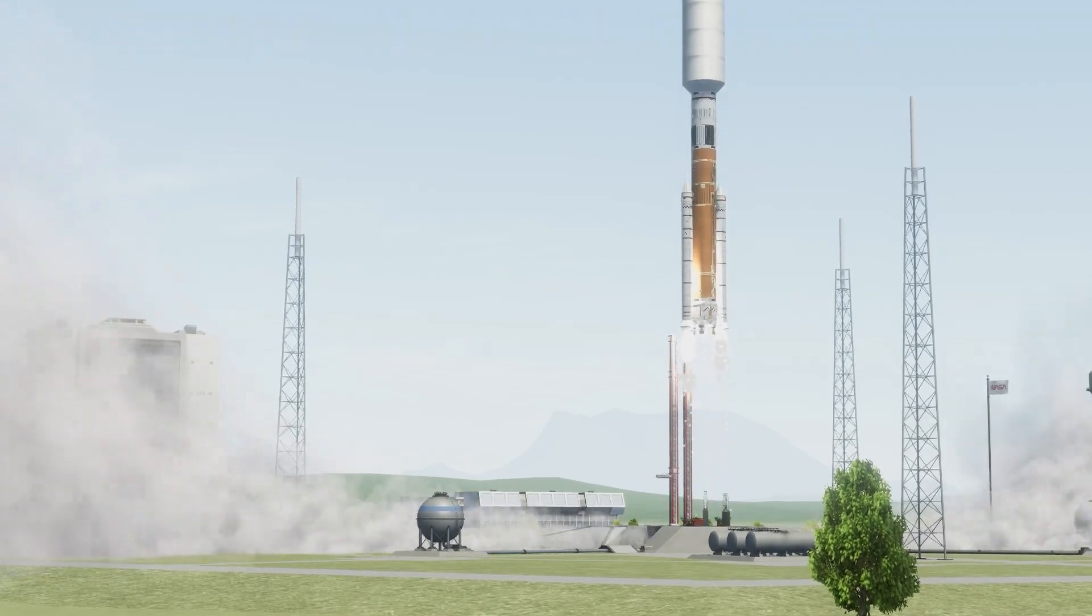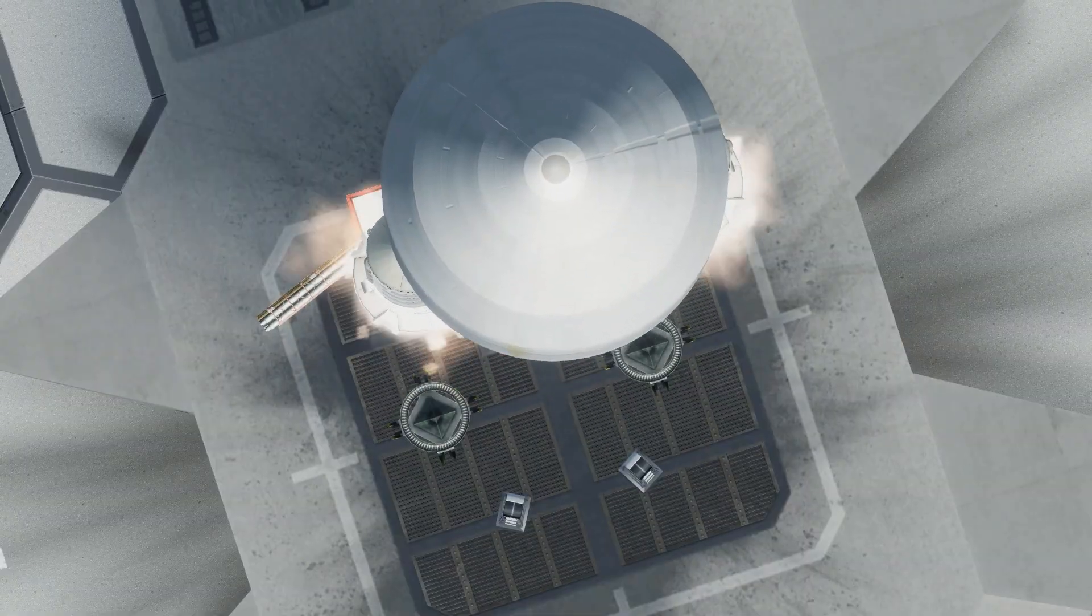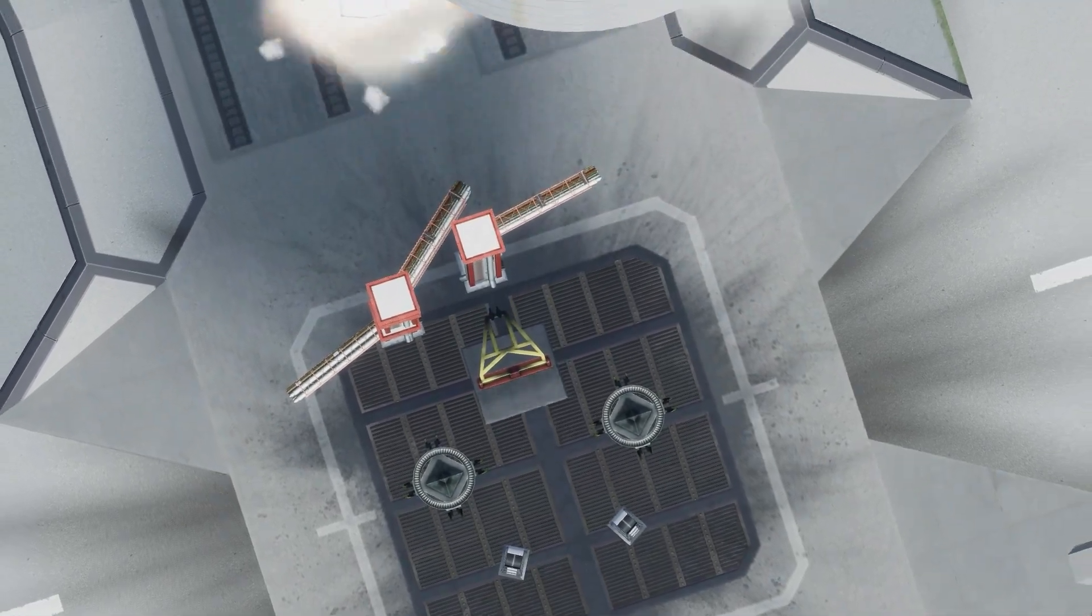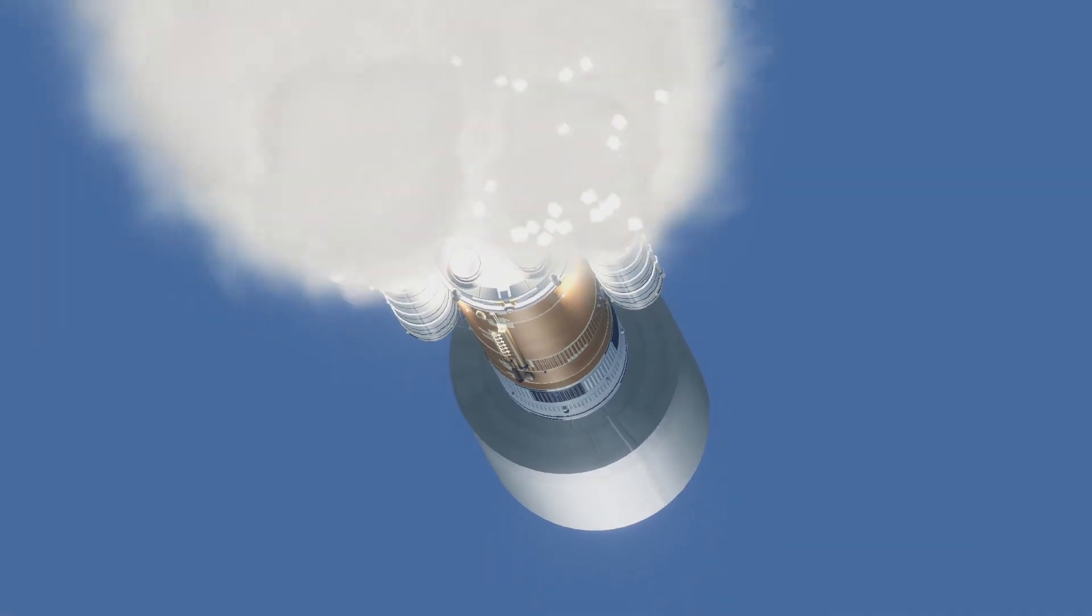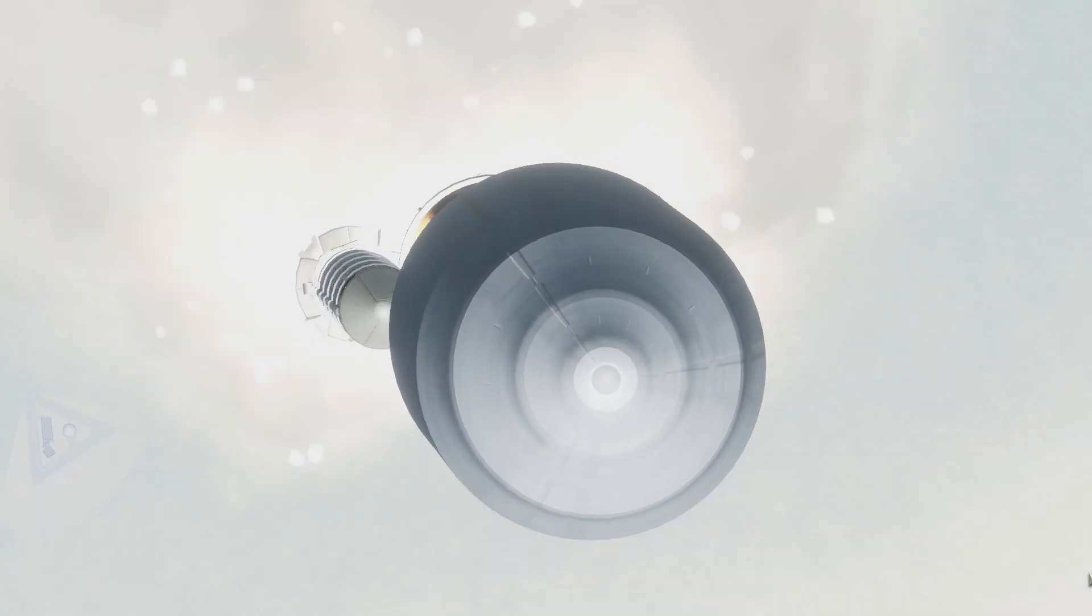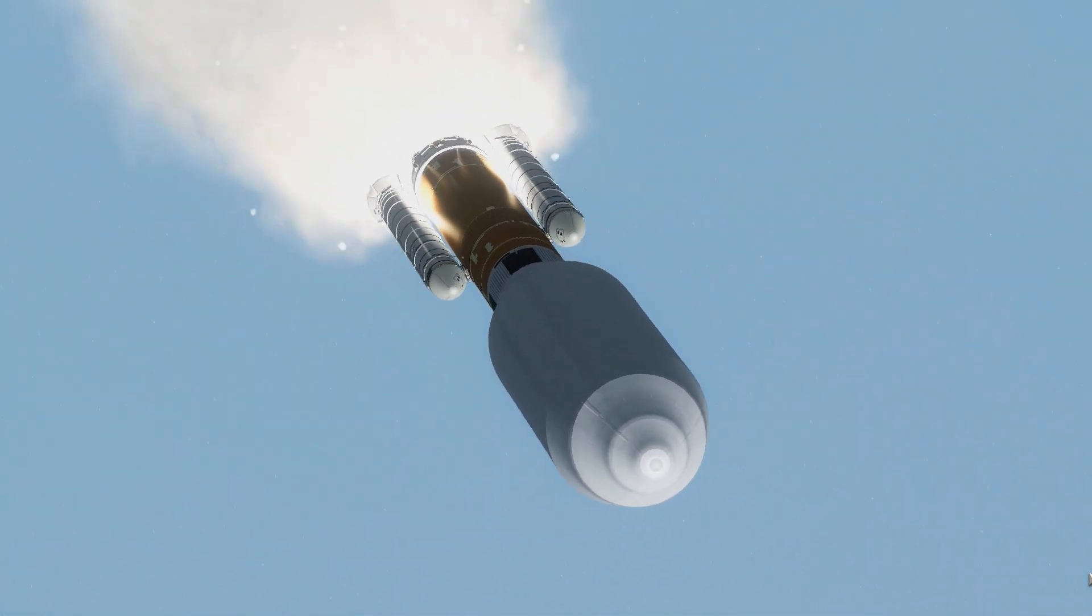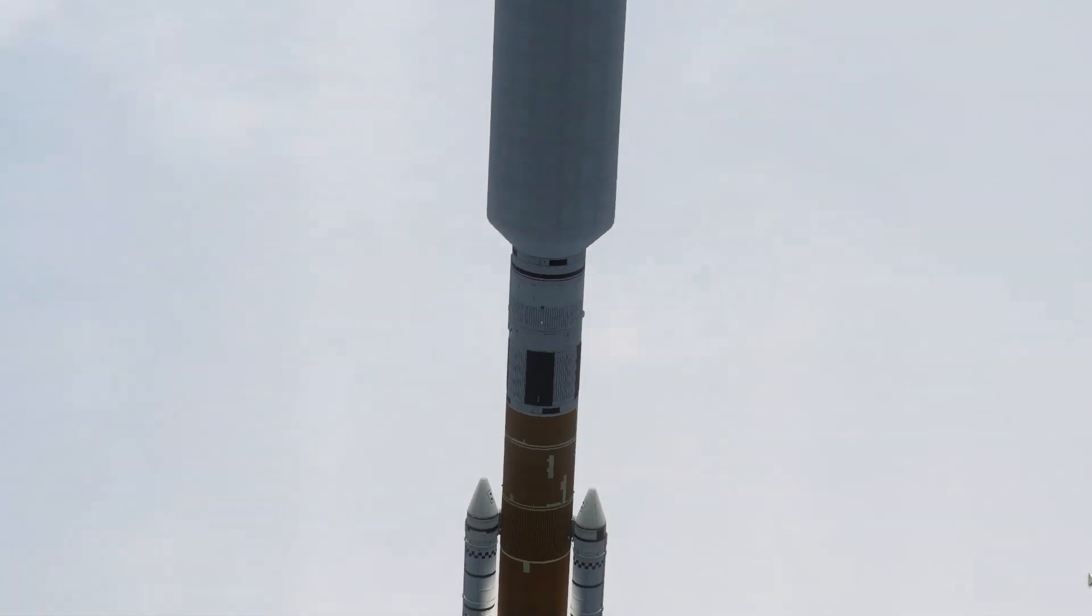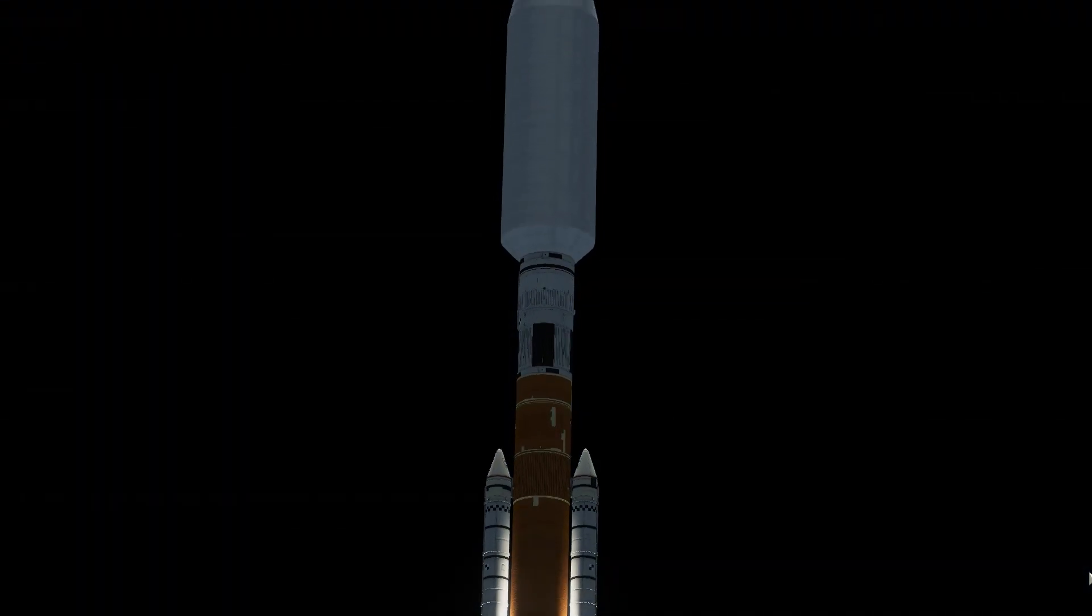So we're back, and we have a launch right off the bat. I've gotten a couple contracts to set up a surface base on Ike and add to my surface base on Minmus. So we're going to see a lot of launches in this episode and a lot of infrastructure building.